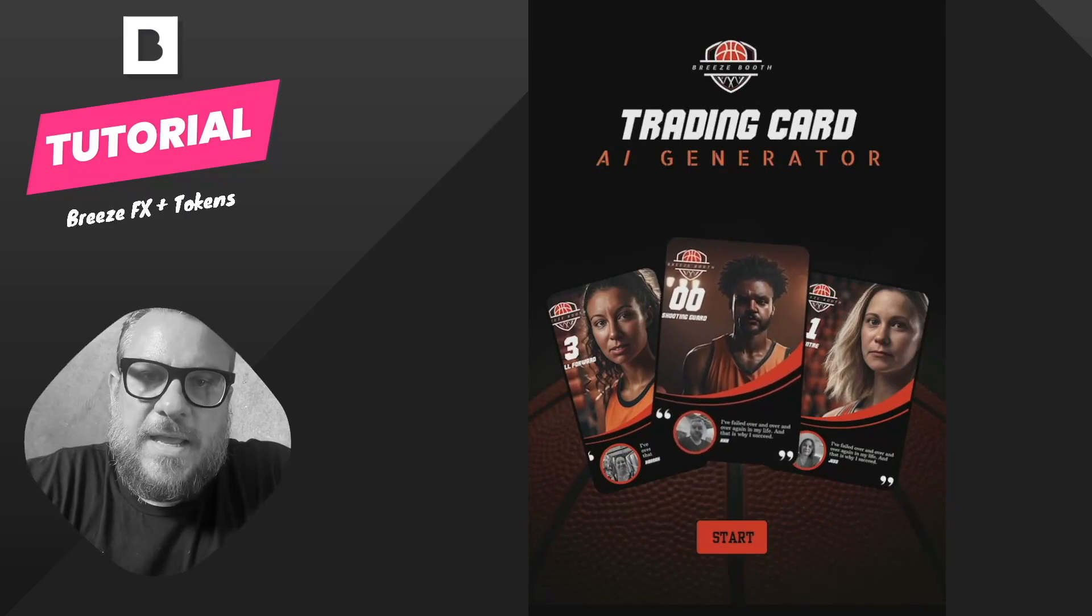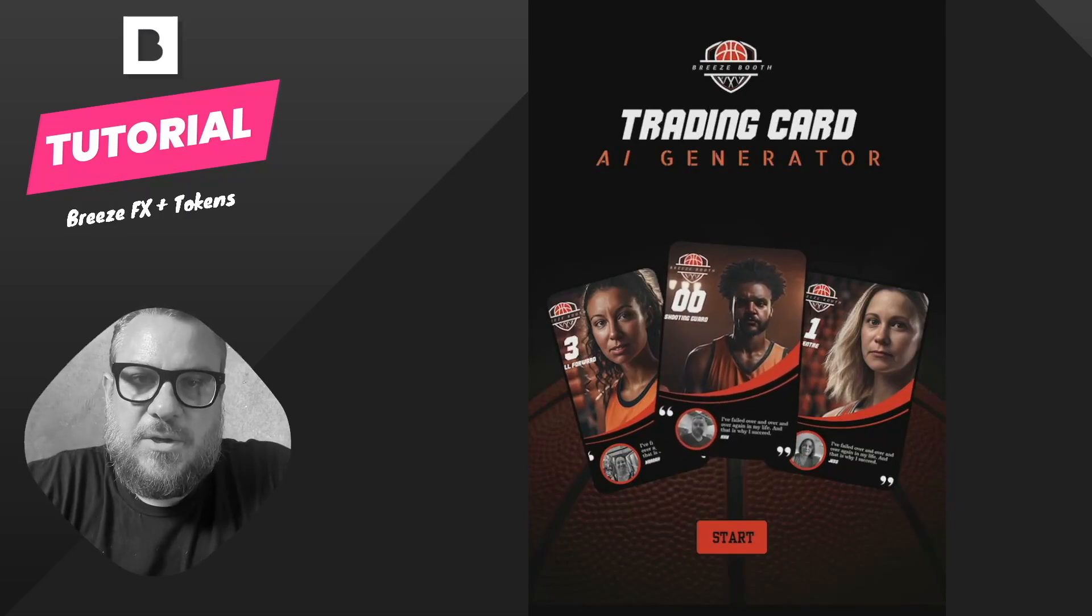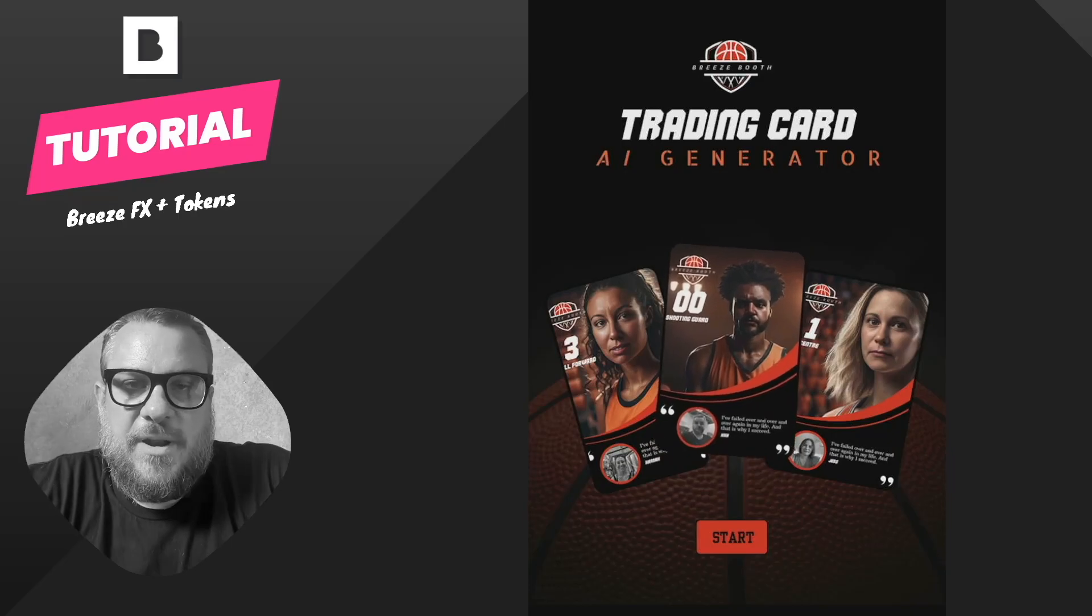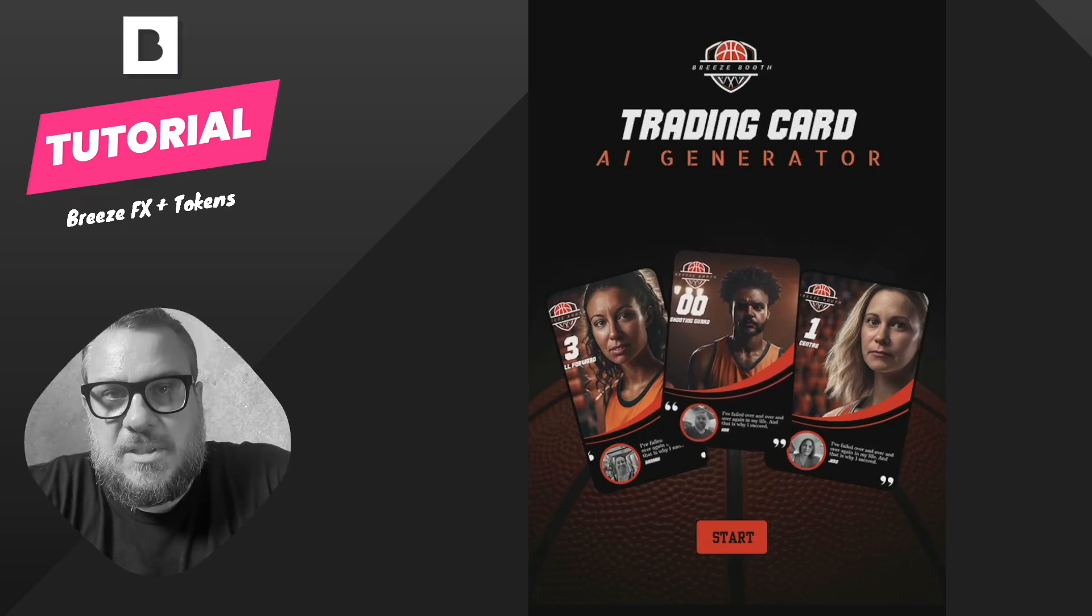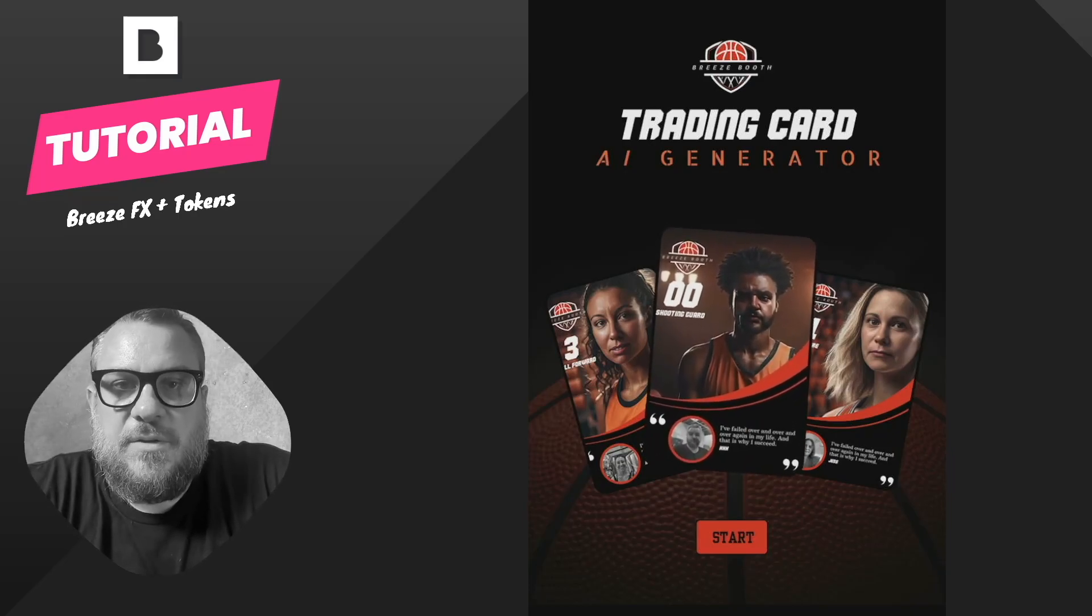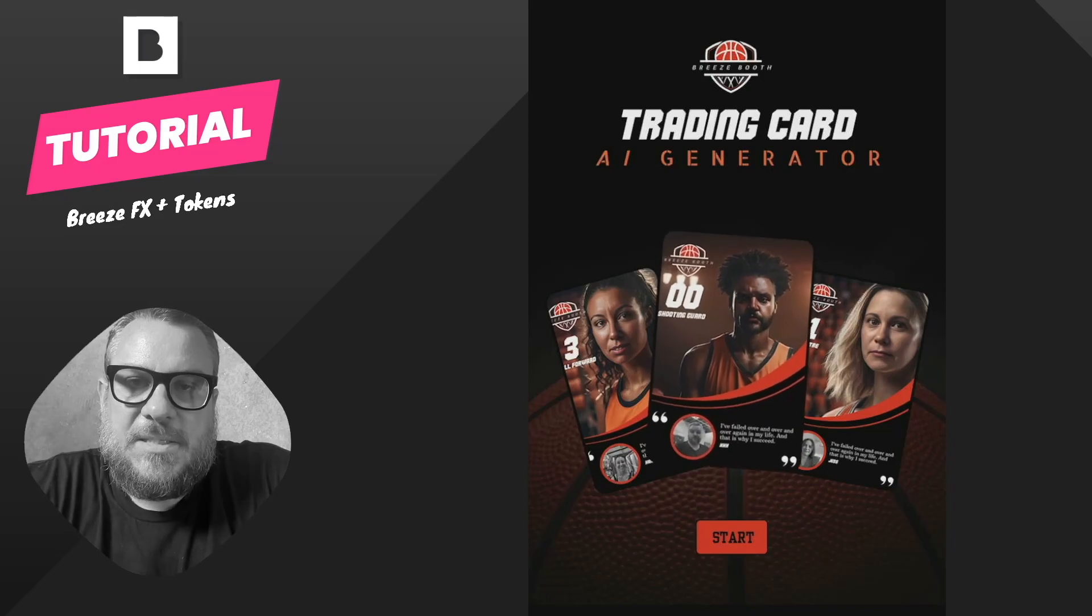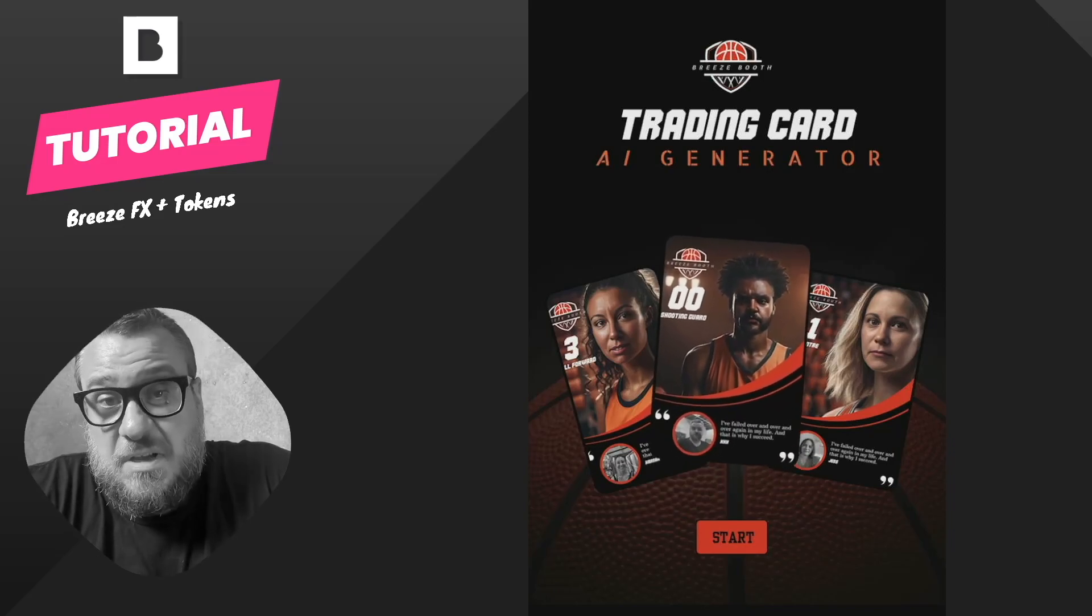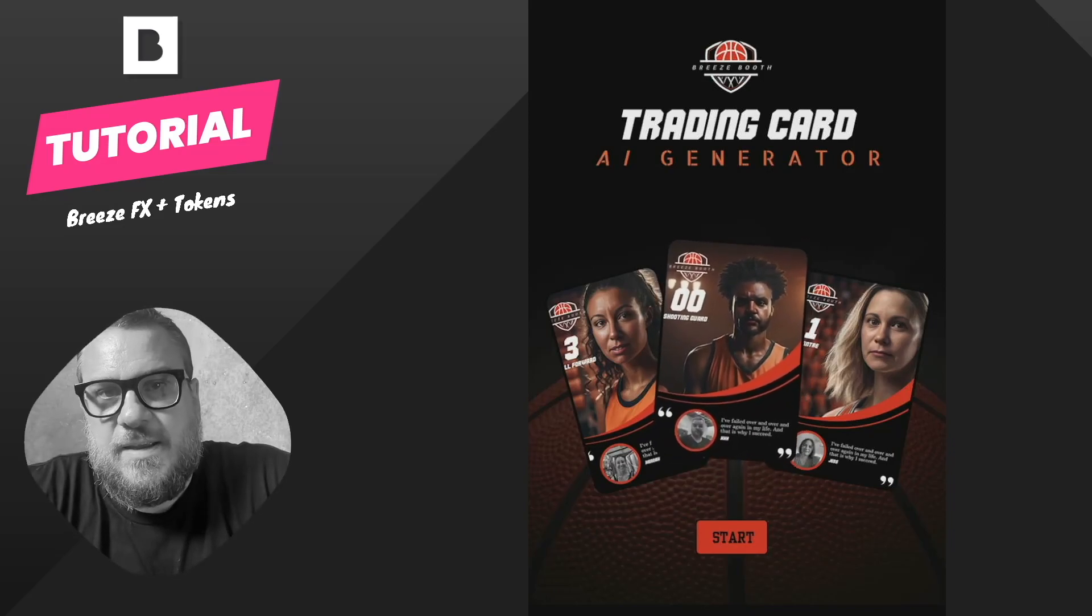All right, so in this video I want to have a look at how you can use BreezeFX and tokens to create more dynamic AI experiences. This is particularly useful if you need to offer guests a choice of skin tone, gender, hair types and things like that.